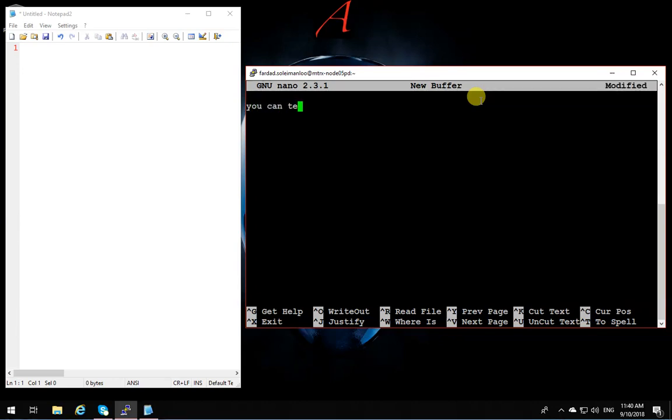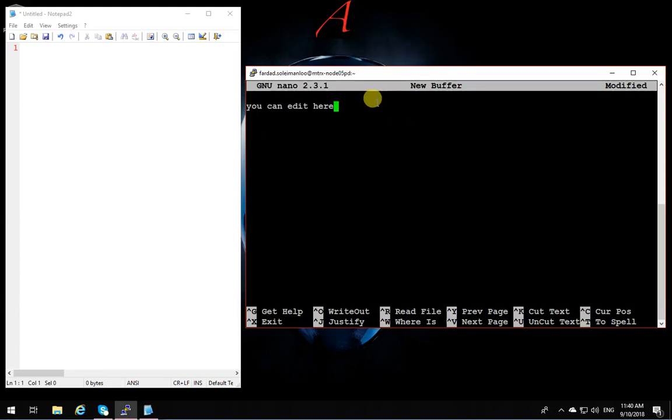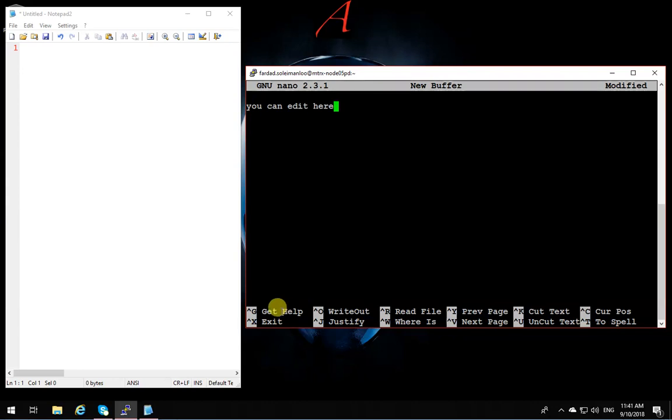So on Matrix you type nano and you hit enter, and this is the text editor that comes up. You can edit here and then you can save it out. So if you want to create just a new file, you don't know what's the name, you create like this and you can write it down into a file and it's done.